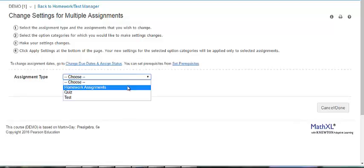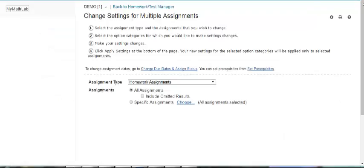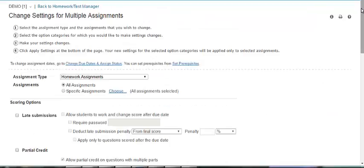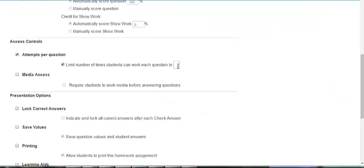One of those options is the attempts per question. Under access controls on assignment settings, you can check this option box to specify how many times a student can click similar exercise or try again button to attempt a homework question. You can enter the desired number in this box.